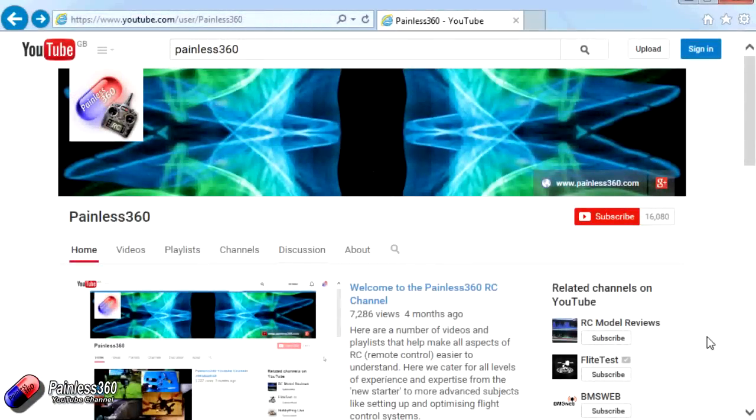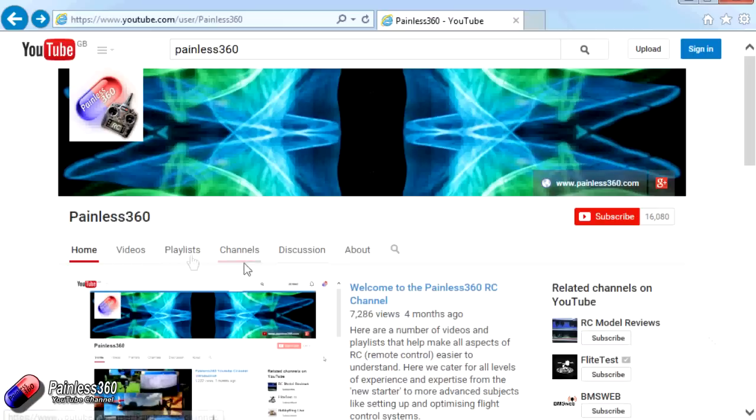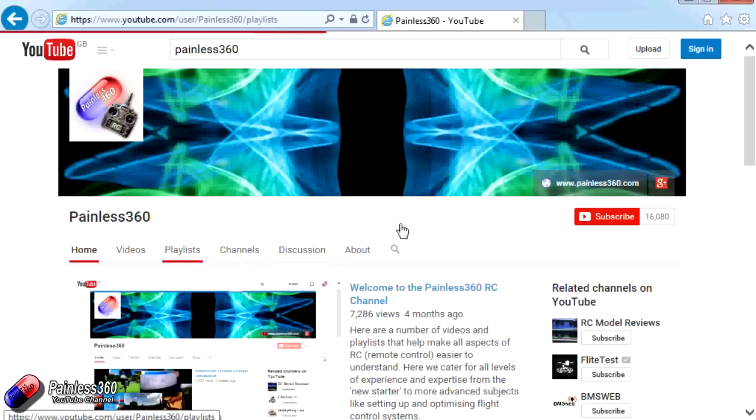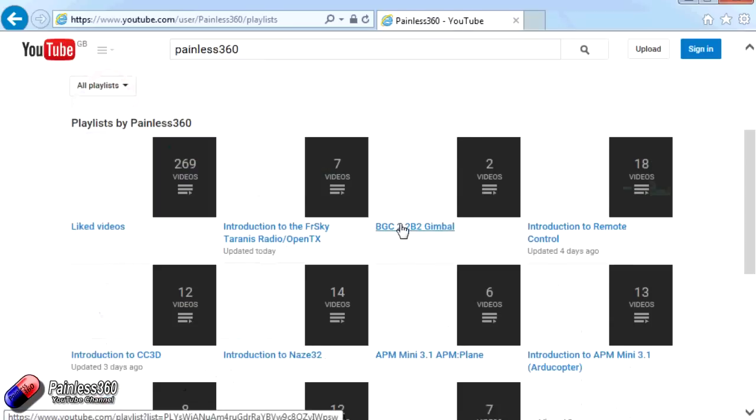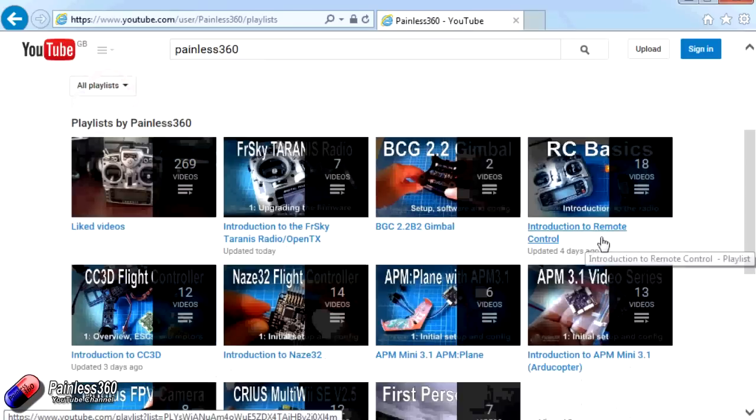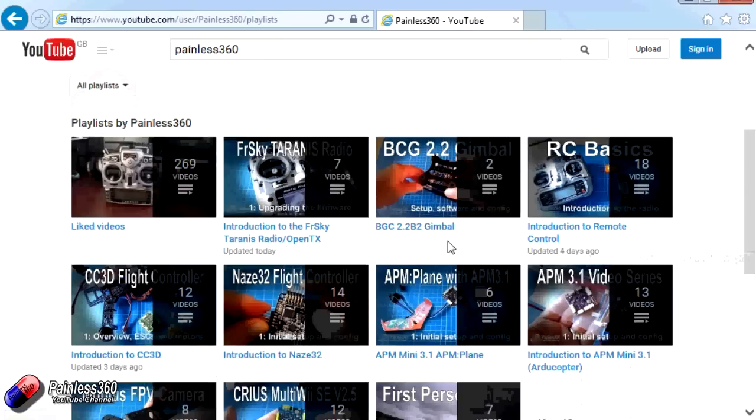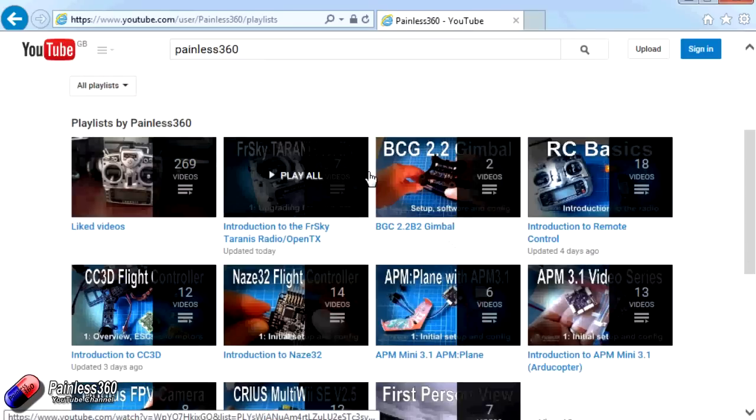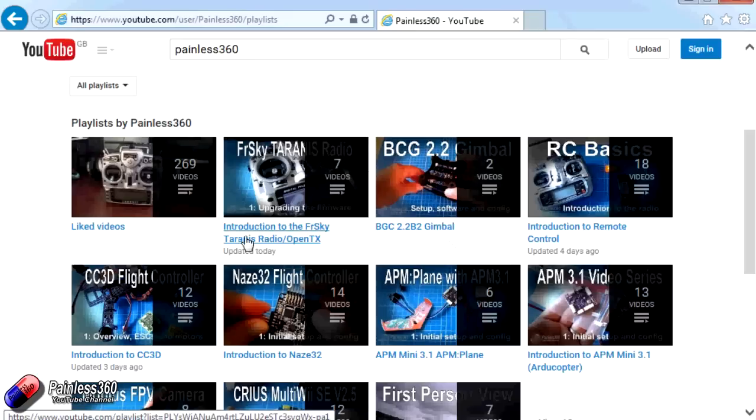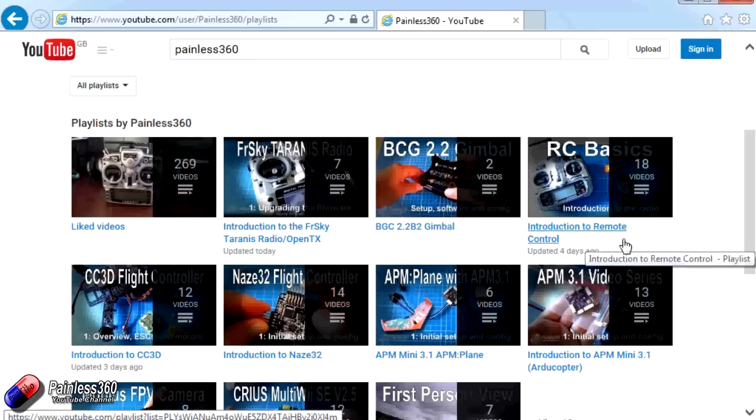Thank you for taking the time to watch that video. There are lots of other videos on the channel and they're carefully ordered into playlists. So you may find that there are other videos on this same subject that you can go and watch. So I would recommend going into the playlist area of Painless360 YouTube channel and looking around and seeing what there is. You never know what you might find.